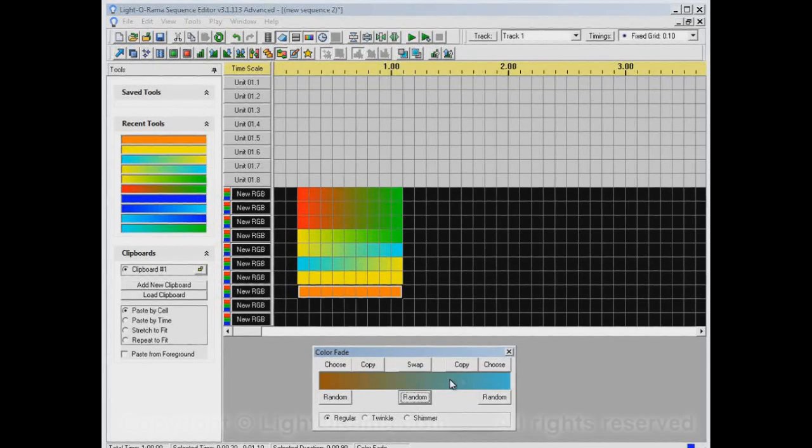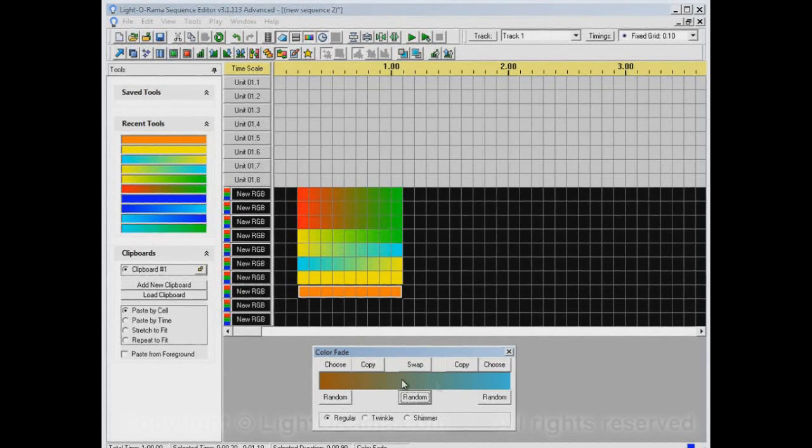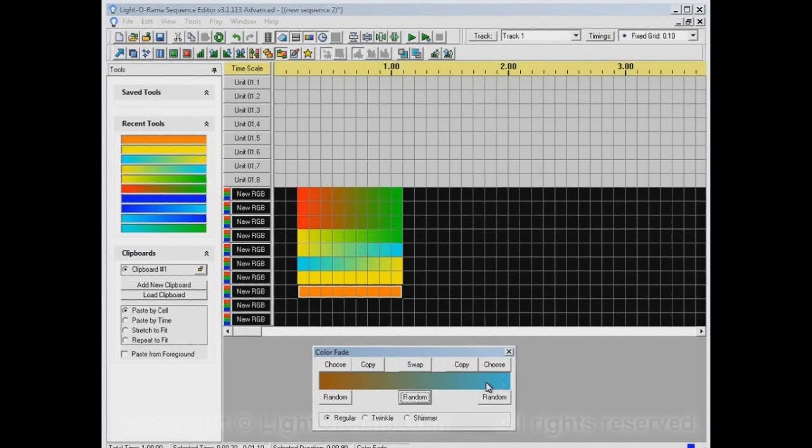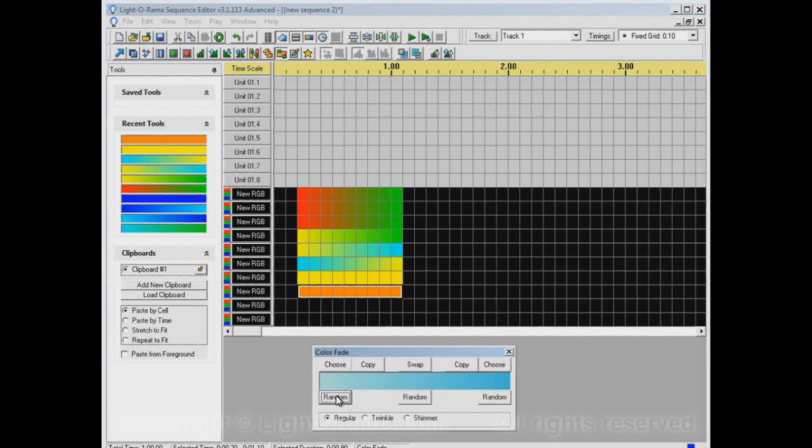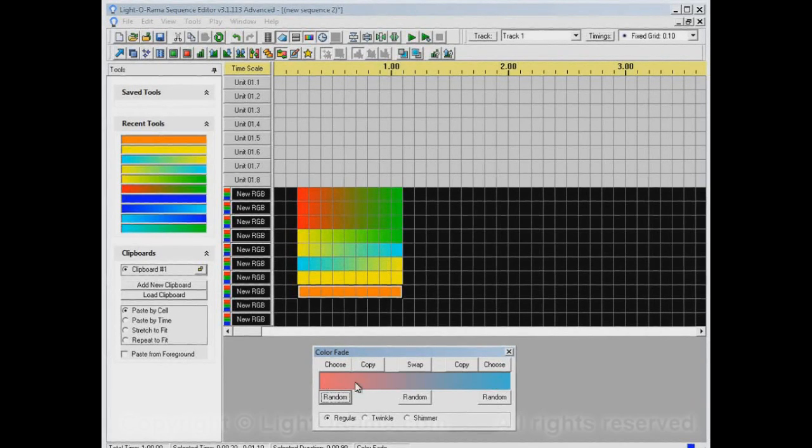If we like one of the colors but want a random color for the other one, we can choose the random button on that side. For example, if I click this random button, this side will stay this dark aqua, and this side will change to a random color. No matter how many times I click this button, this side stays this color. If I click this random button, this side will stay this color.